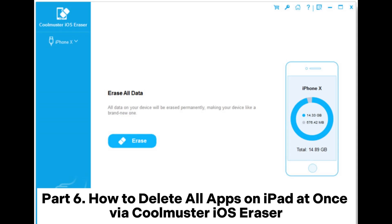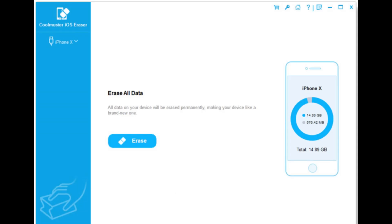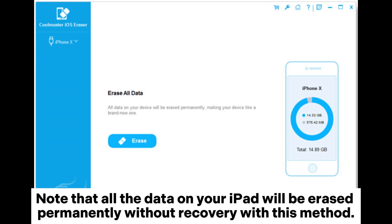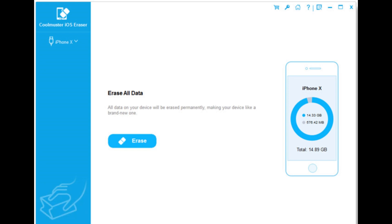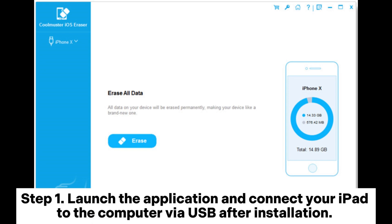Part 6: How to delete all apps on iPad at once via Coolmuster iOS Eraser. Note that all the data on your iPad will be erased permanently without recovery with this method. Step 1. Launch the application and connect your iPad to the computer via USB.